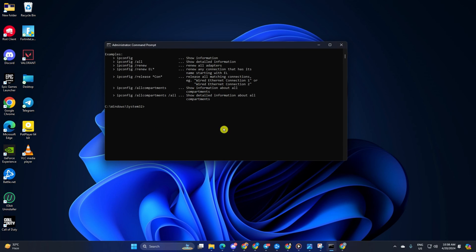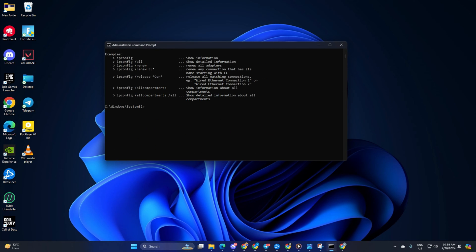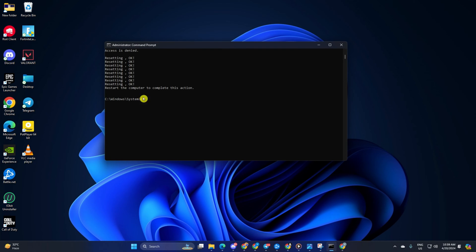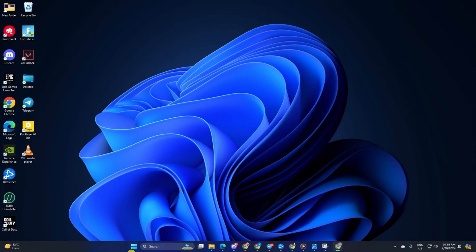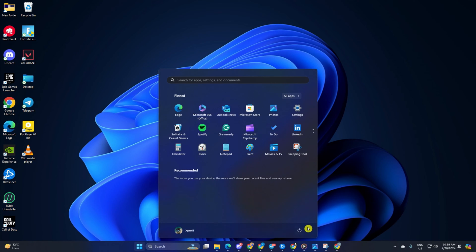Next, type in NetSH Int IP Reset and hit Enter. Don't worry, I'll leave these commands in the video description below. Lastly, restart your computer and your router. After that, check if the error is gone.